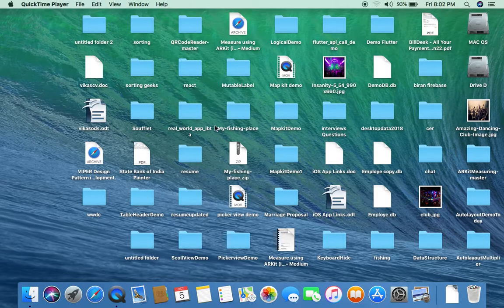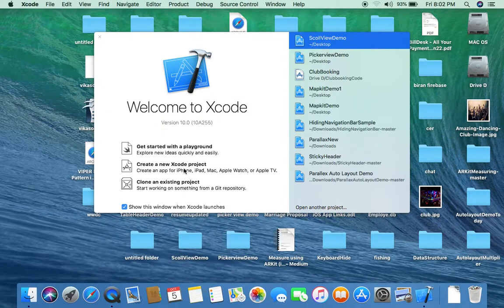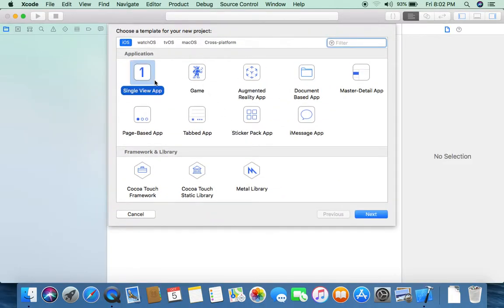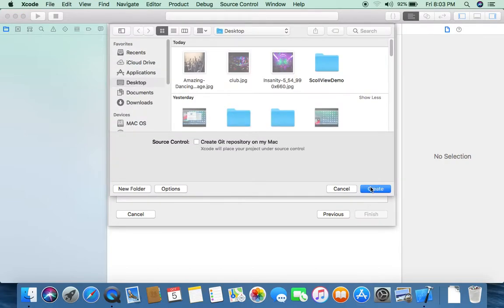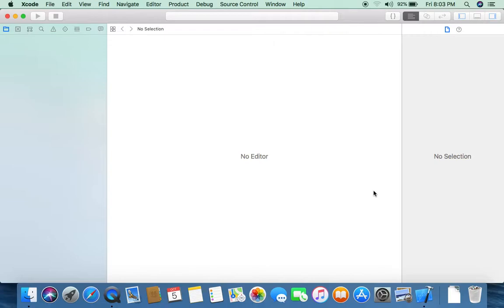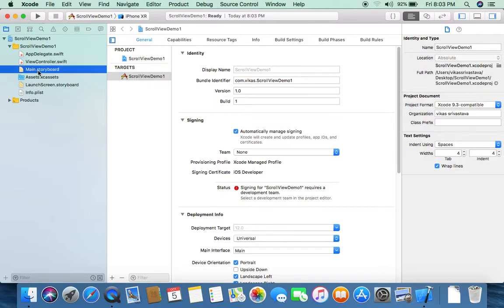I learned how to use horizontal scroll in a scroll view. Firstly, we open our Xcode and create a new project. So firstly we design our view and select the storyboard.